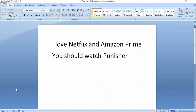Hey everyone, welcome back to my YouTube channel. Today we are going to learn a lot of common things — cut, copy, and paste — which is a lot of work for everyone. I am going to tell you how we do cut and paste.